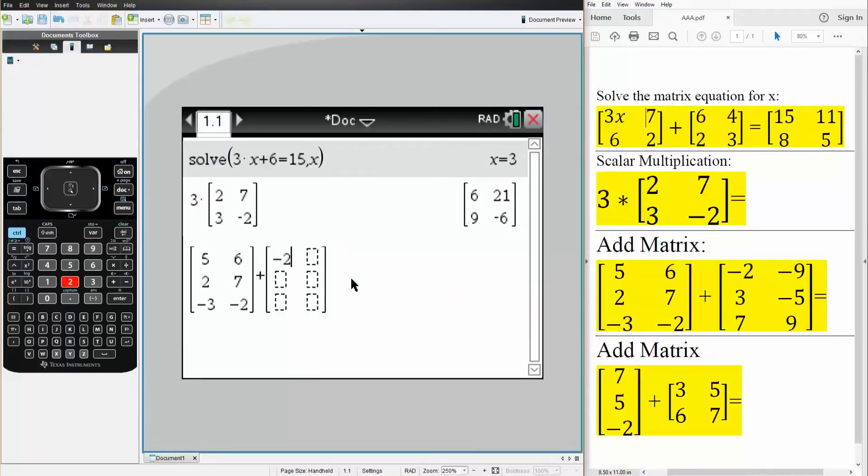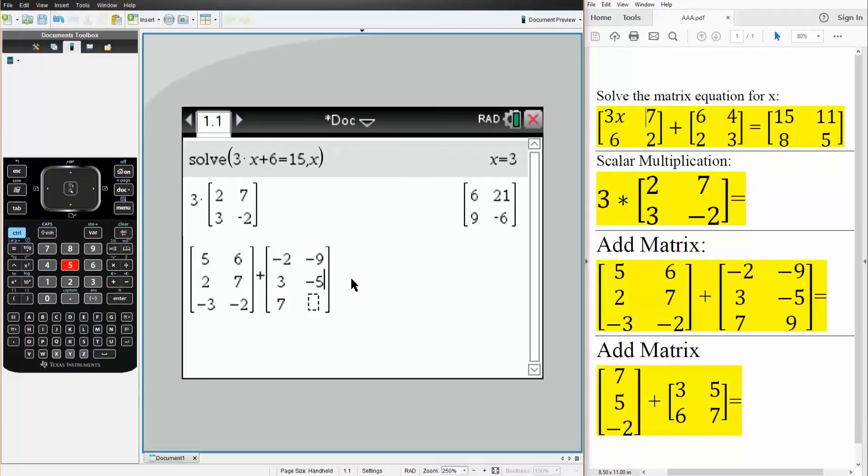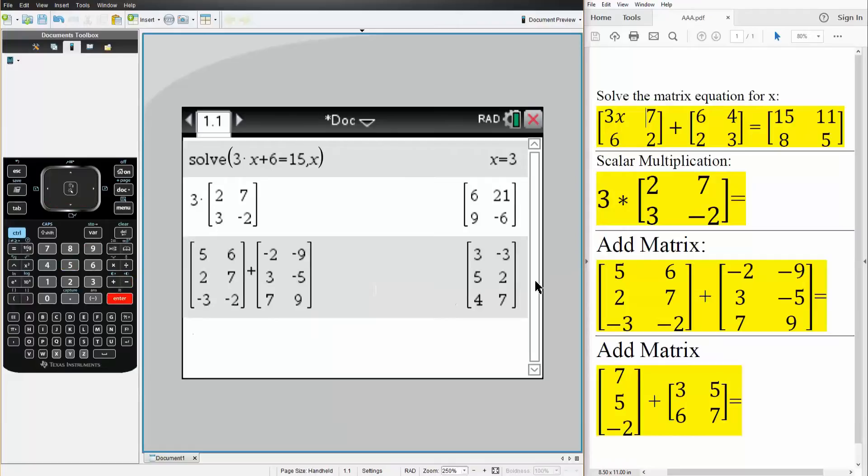So minus 2, 3, 7, minus 9, minus 5, and 9. So we simply hit enter, and this is the value.